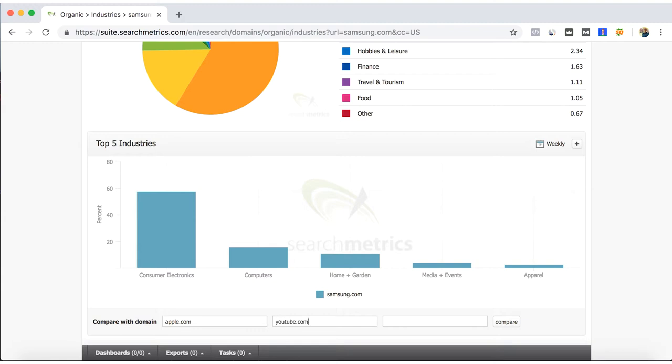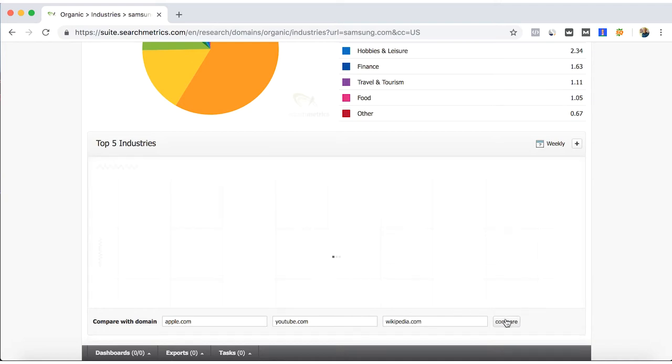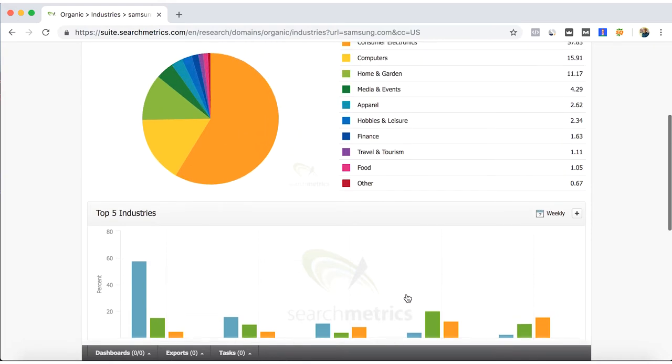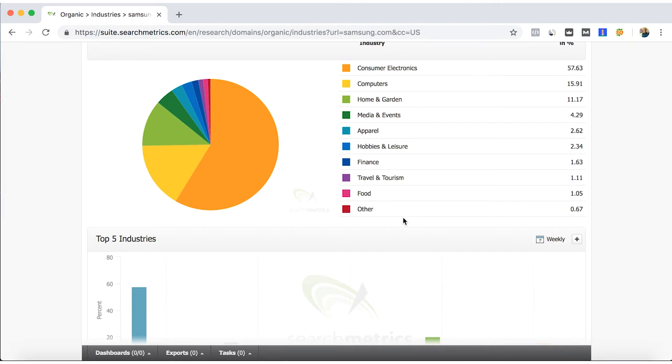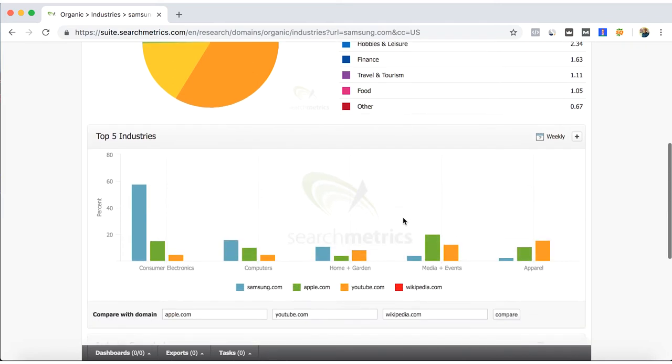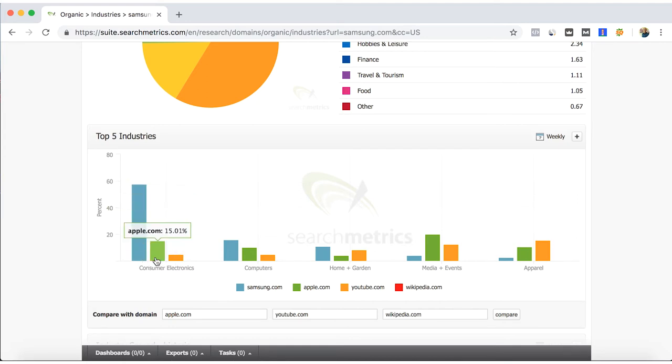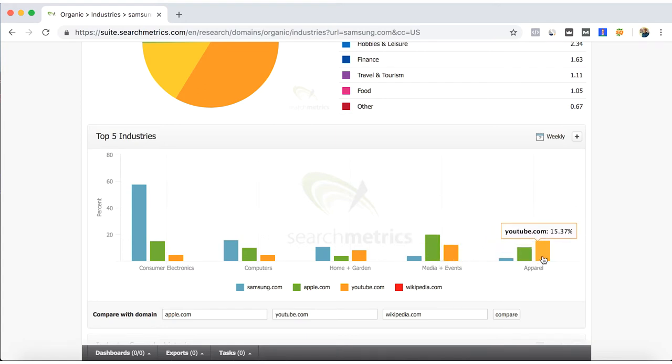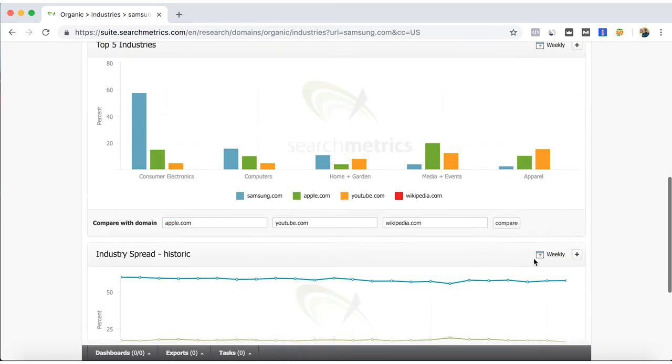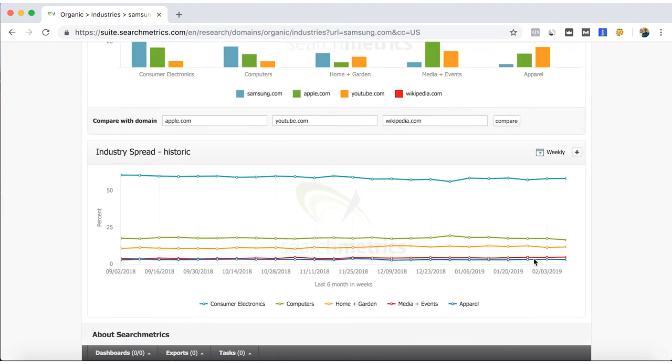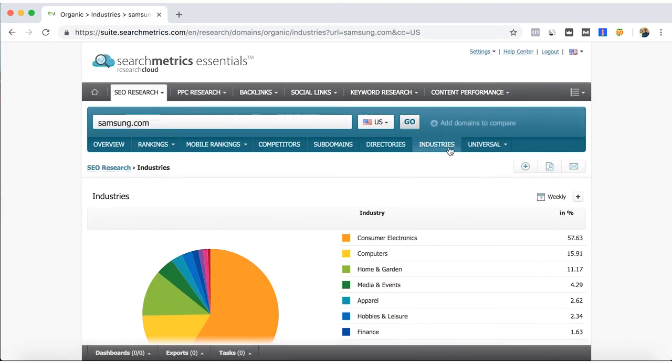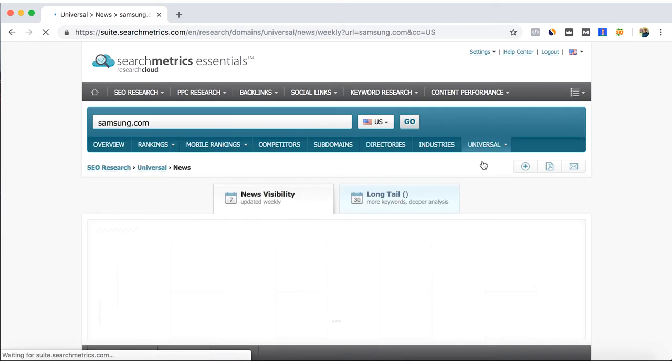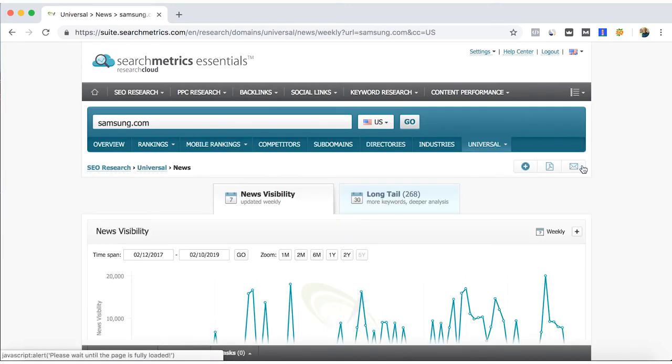Let's say Apple, which is one main direct competitor. Let's say YouTube and totally different industry competitors. Wikipedia does not even appear because it's more than an information site. But we can see that consumer electronics, Samsung and Apple. But if we go with media and events, Apple and YouTube rank better, so as well as apparel.